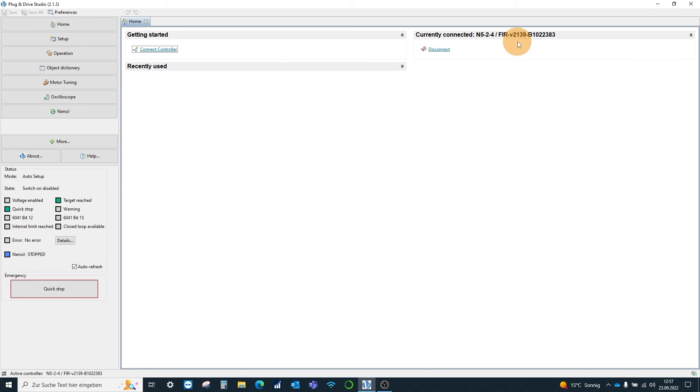As we can see, the firmware update to version 2139 was successful.